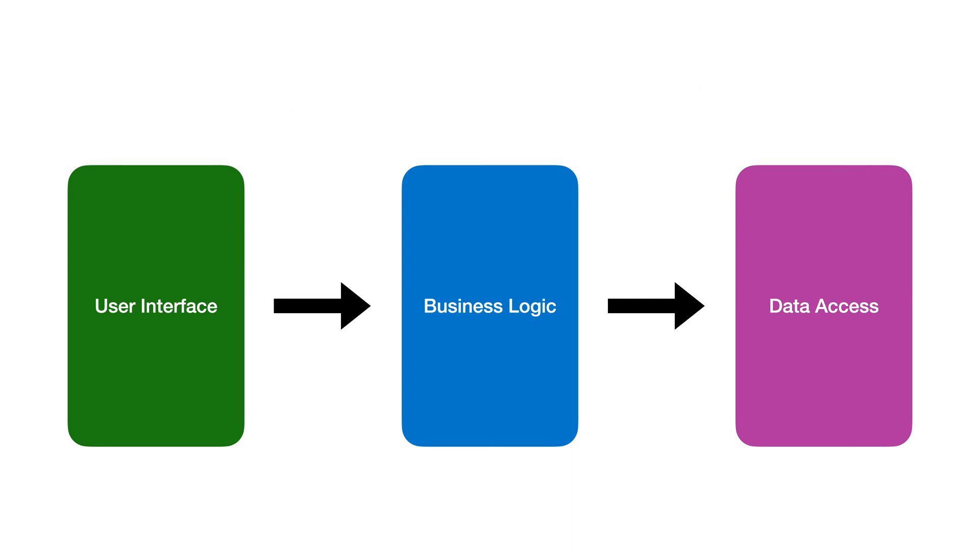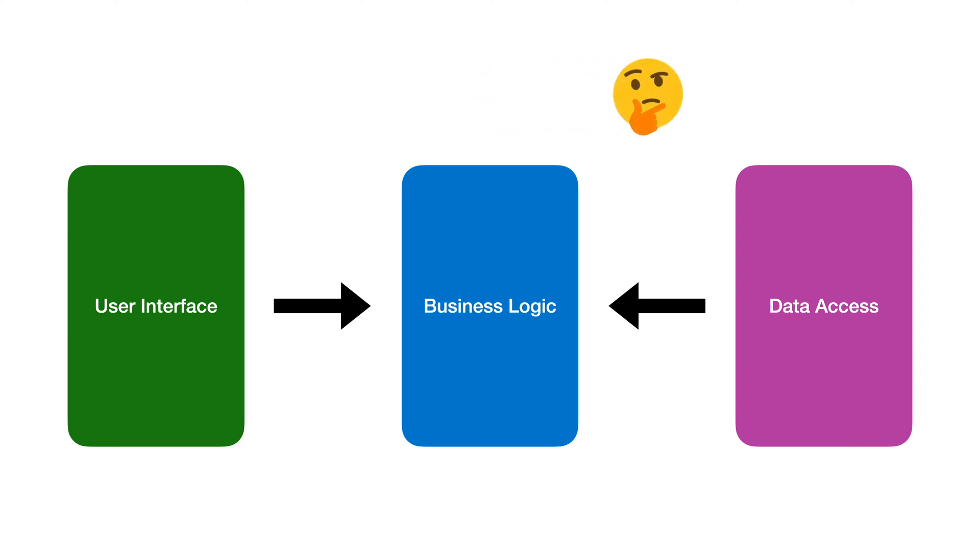But what if we invert the dependency between the logic and the data access? The logic still makes calls into the data access layer but it doesn't know what it's calling. But how? Well,